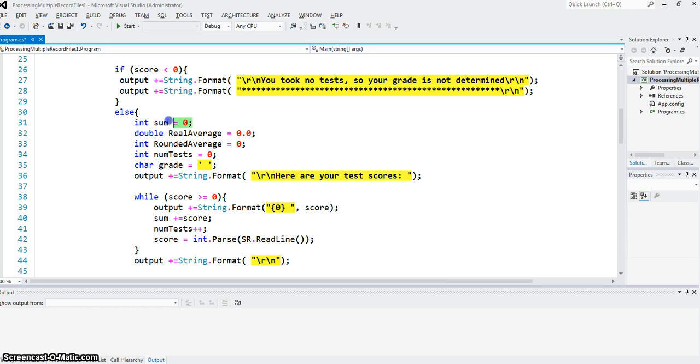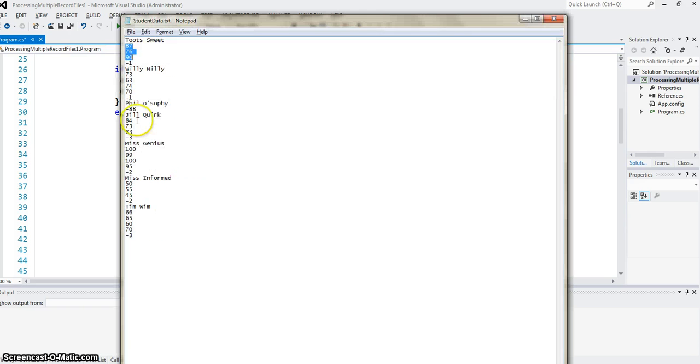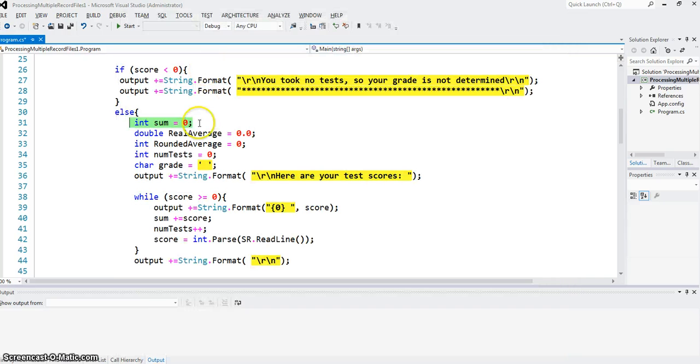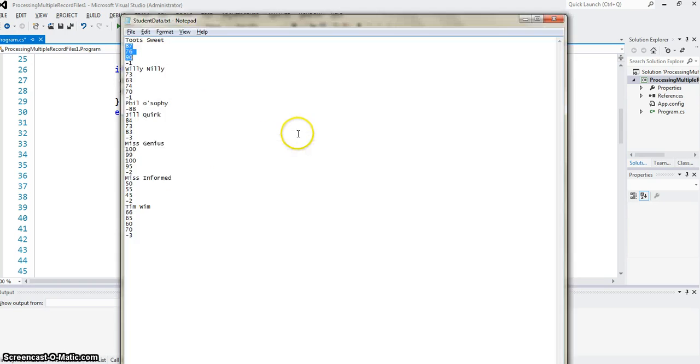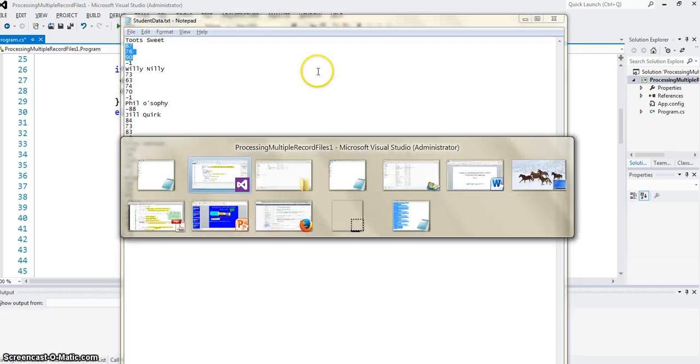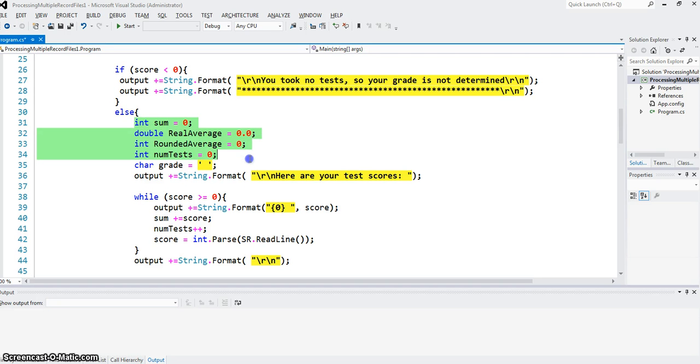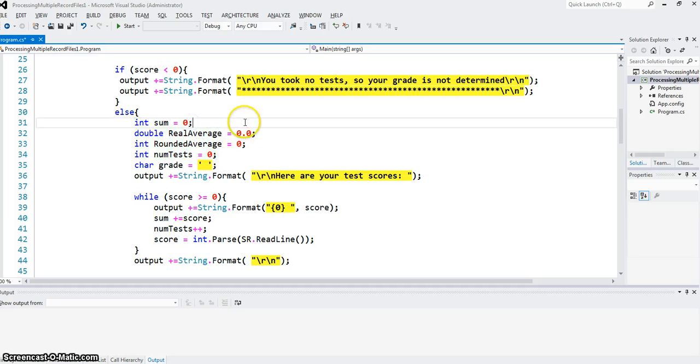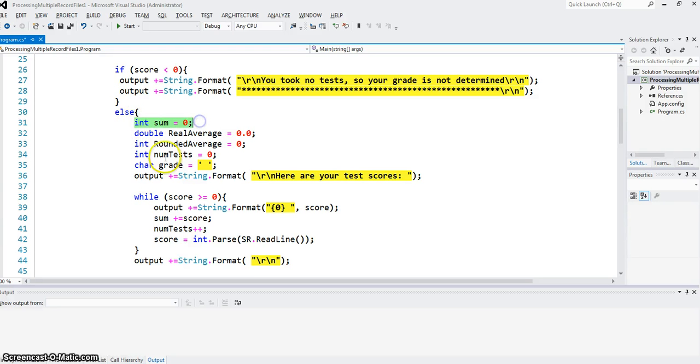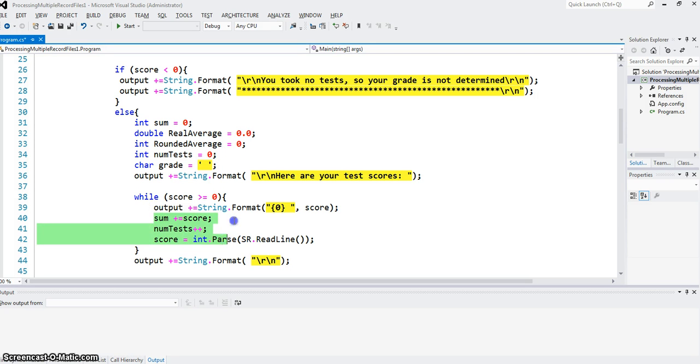Understand, these are accumulators. Sum accumulates sum of all the tests. Num test accumulates number of tests. So it will count 1, 2, 3. Accumulators always have to be initialized before they do their job of accumulation. If you forget to initialize those, you are in big trouble. These others are kind of more optional, but this has to be initialized, and this has to be initialized, because those are accumulators used inside the loop.